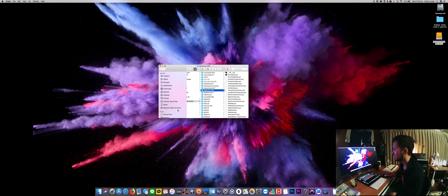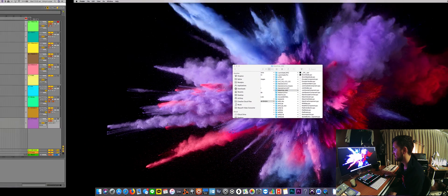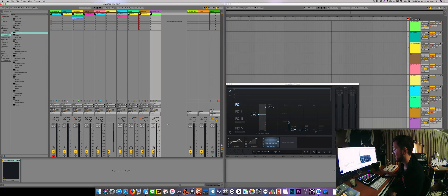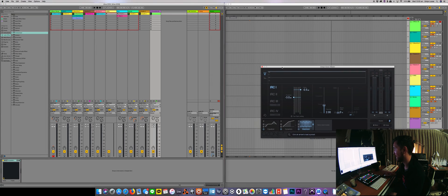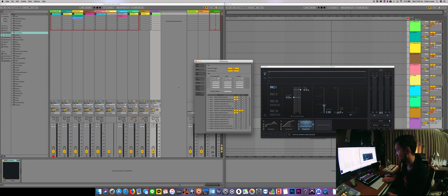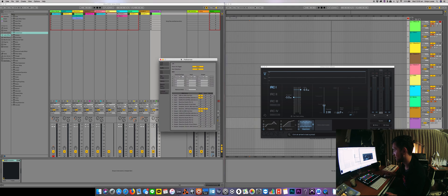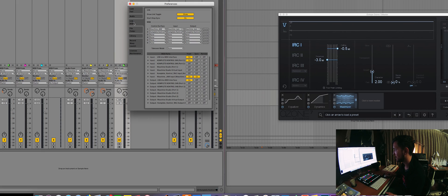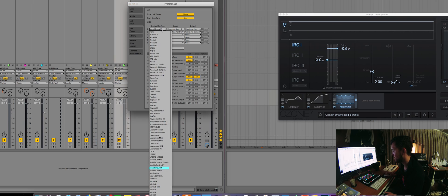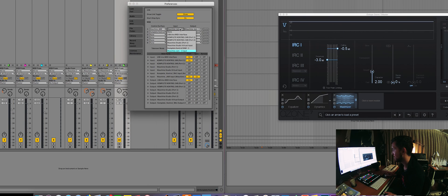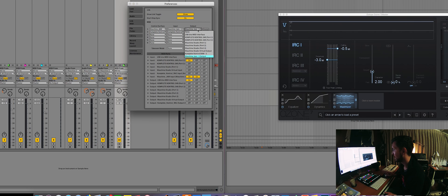So now if we jump back into my Ableton Live session, you can see that here. Now if we jump into Ableton Preferences and we go to the MIDI Link tab, here you'll see I've got Machine Jam selected, then my input is Machine Jam 1, and then my output is Machine Jam 1.